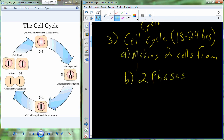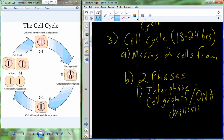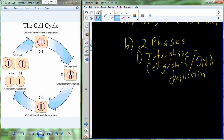We divide this whole cycle into two different phases, each with multiple steps. The first phase, where cells spend most of their life, is called interphase. Within interphase we have three different substages: G1, S, and G2. Primarily, through all three of these we have cellular growth, and the big event in S phase is duplication of the chromosomes — we double the number of chromosomes present.